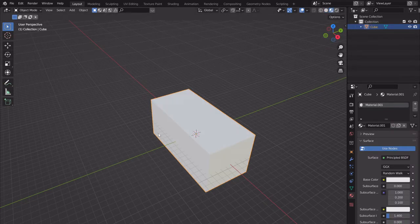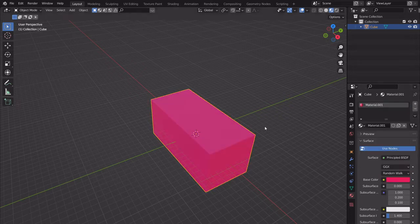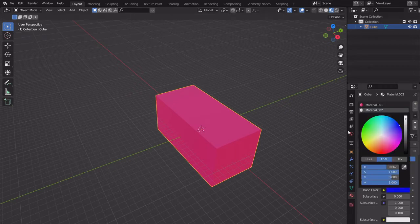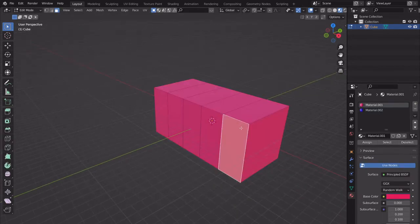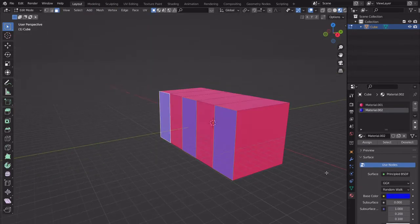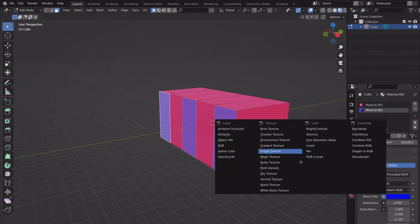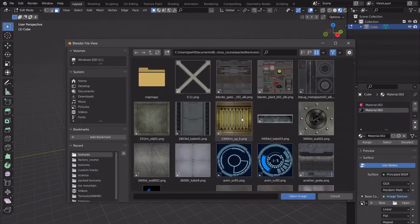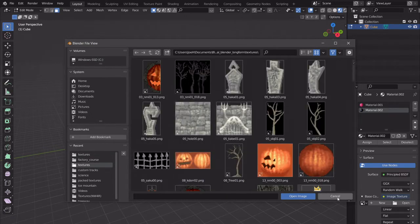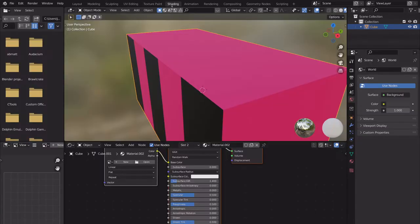We need to assign the material here, and we can assign this blue one to the selected faces. We can also use an image texture instead of a flat color — open up a textures folder and do it that way. That's a cool option if you want to use texture images.